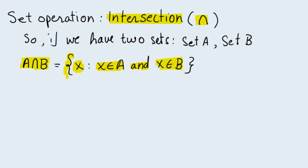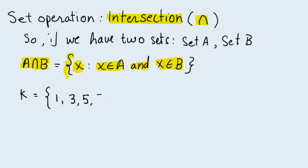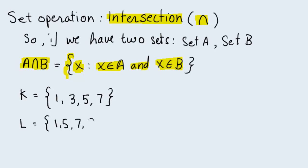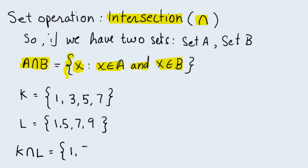Let's have an example. Let's say we have a set K whose elements are the numbers 1, 3, 5, and 7. Now we have another set called L. The elements of L are the numbers 1, 5, 7, and 9. Then the intersection of K and L, written as K downward U symbol L, is a set consisting of the numbers 1, 5, and 7.